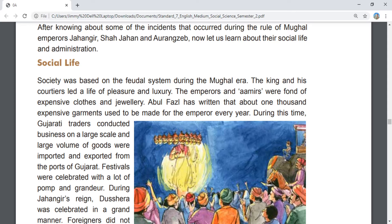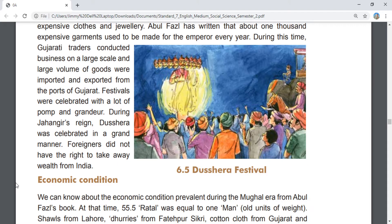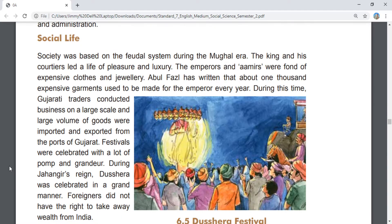During Jahangir's reign, the Dussehra festival was celebrated in a grand manner. Foreign officials did not have the right to take wealth out of India.